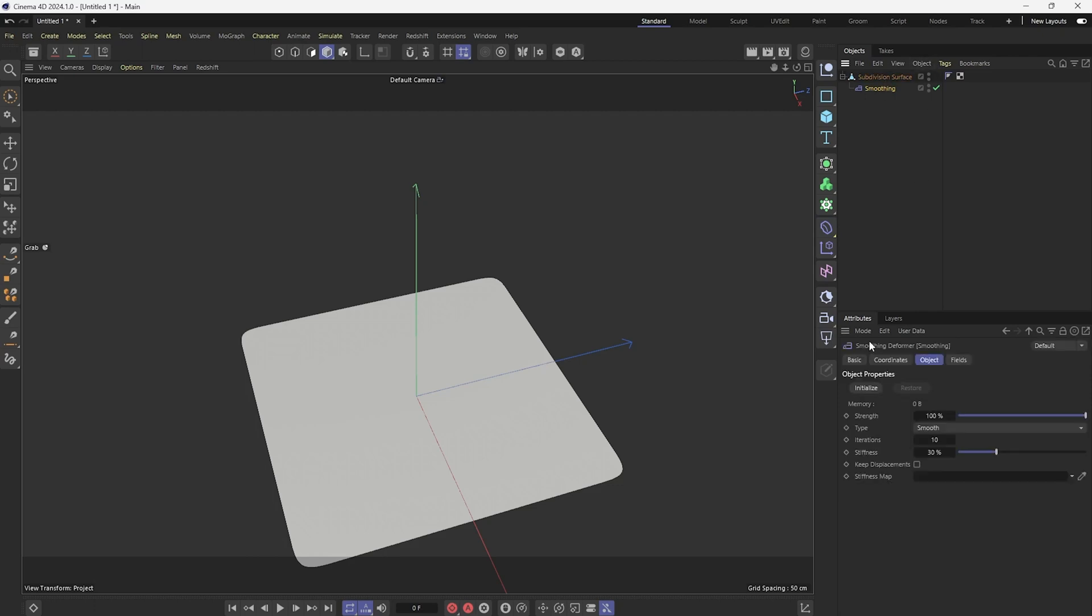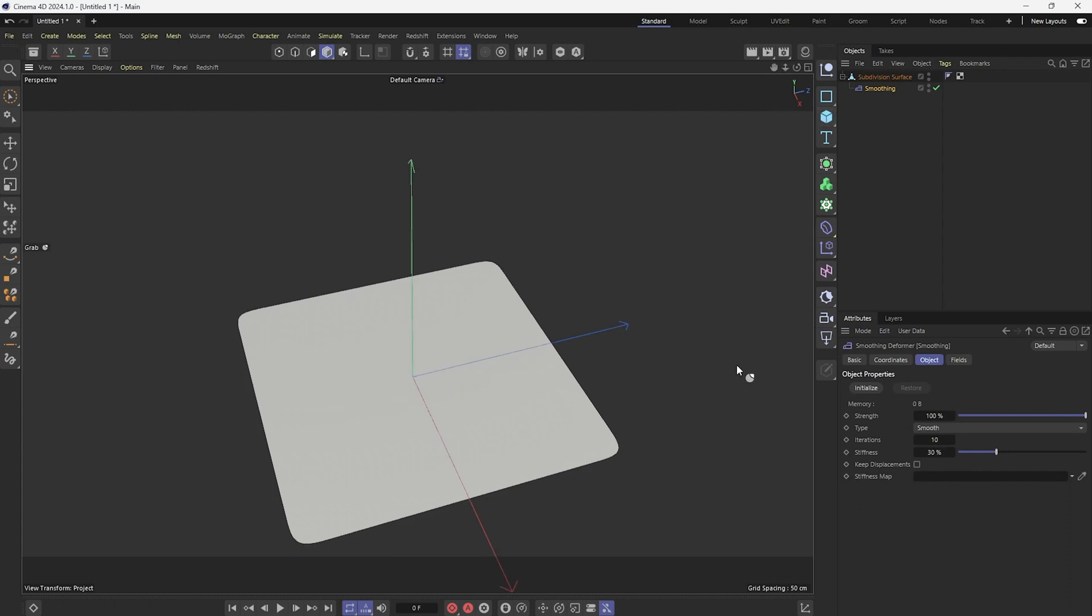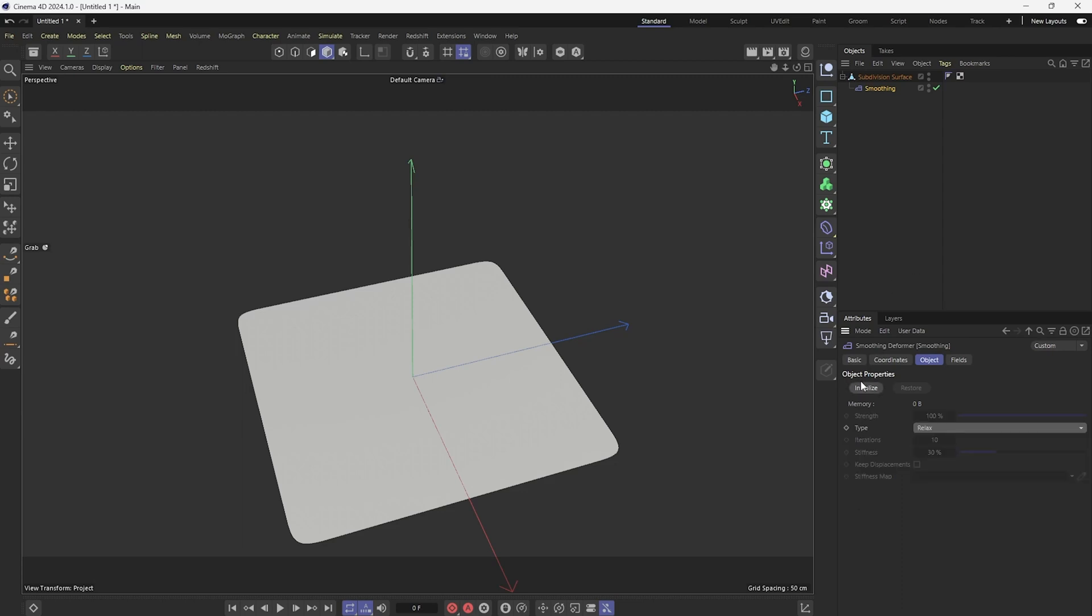So what this smoothing deformer does is under smooth, it kind of acts like a smooth brush. So if you have ups and downs in your geometry, it'll kind of smooth them out. But what I want to do is set this type to relax. And what relax does is it causes the mesh to act like cloth. And then I want to click initialize and that'll put the subdivision surface in the memory. And then I'm going to set these iterations to about 60 and then set the stiffness down to zero and click initialize again.